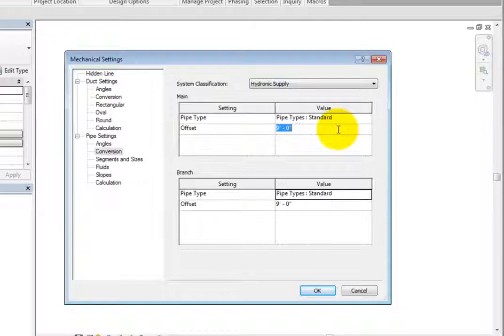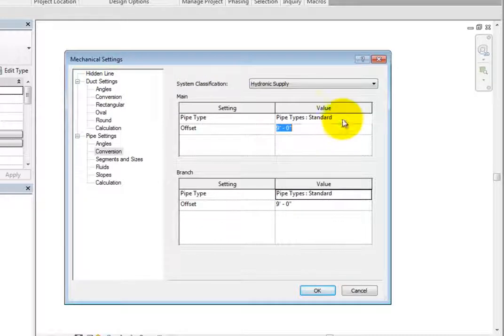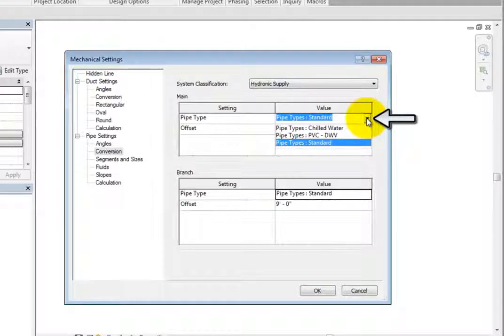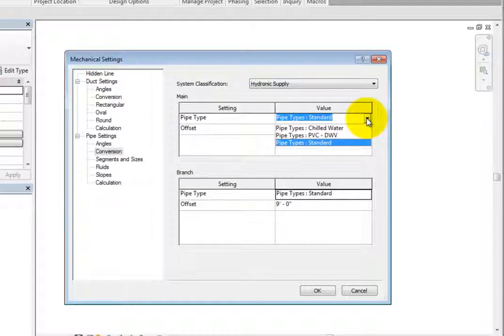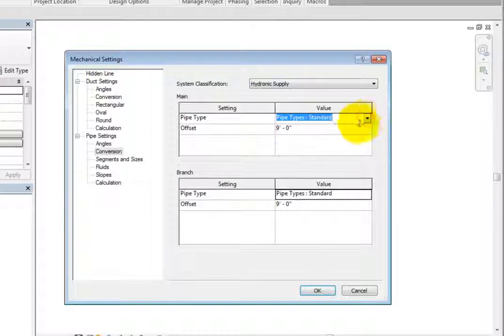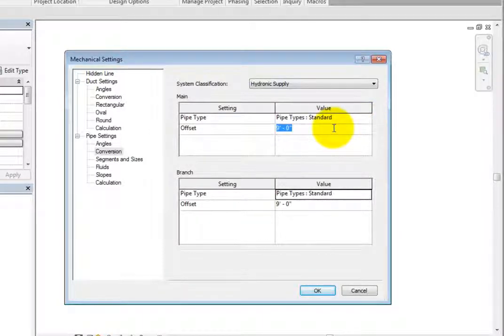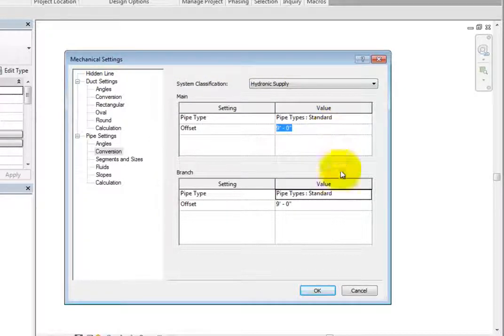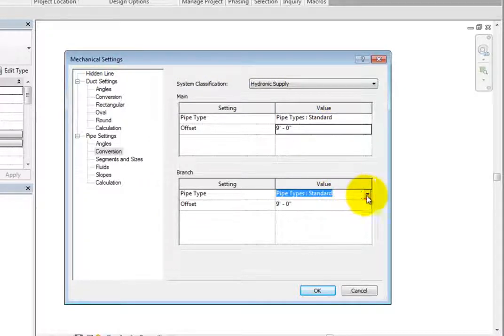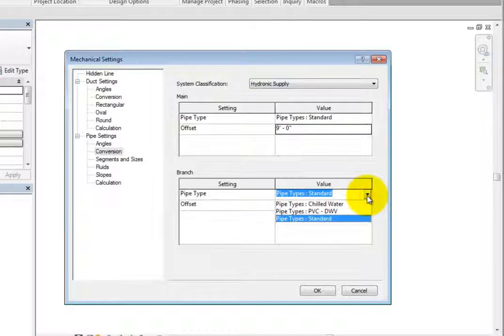When you click in the pipe type value field, you can expand the dropdown and select any of the available pipe types that are loaded into the project. The offset is simply the height of the pipe above the current level. The branch settings are the same, only they control branch piping.